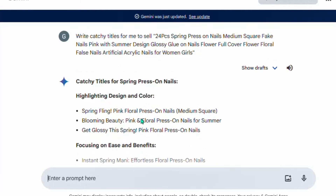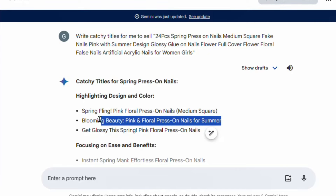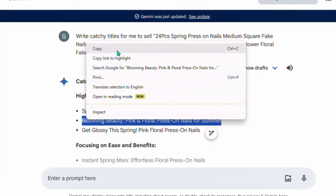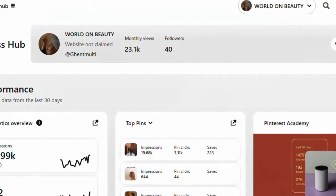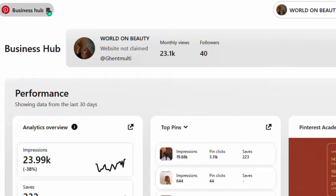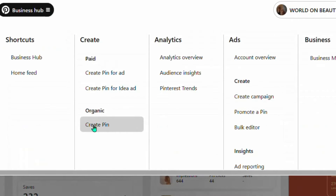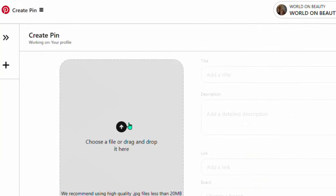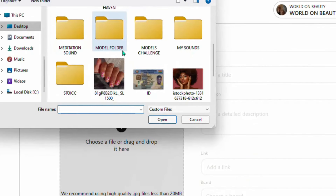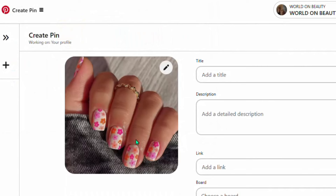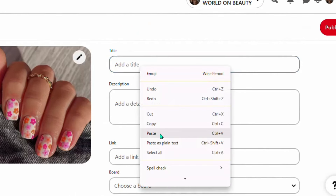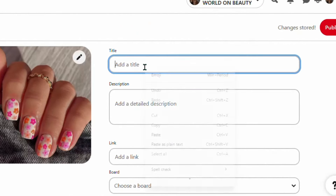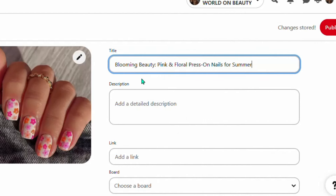Copy one of the titles — always make sure the keyword 'summer' is included since we're talking about summer nails. Go back to Pinterest, go to where it says Create Pin, and click on it. Upload the image you got from Amazon, then put in the title you copied from Google Gemini. Next you'll need to add a description of the product.